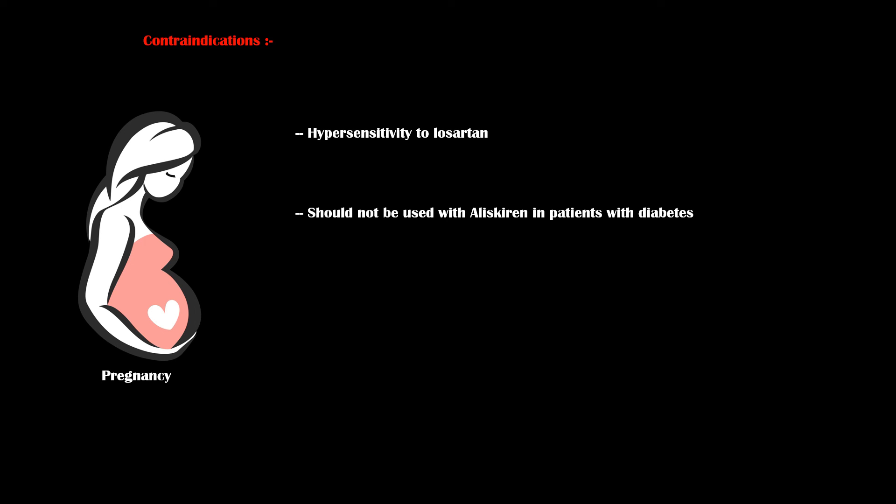Finally, losartan is contraindicated in pregnancy. Another contraindication is losartan hypersensitivity, and it should not be used in combination with aliskiren in patients with diabetes.